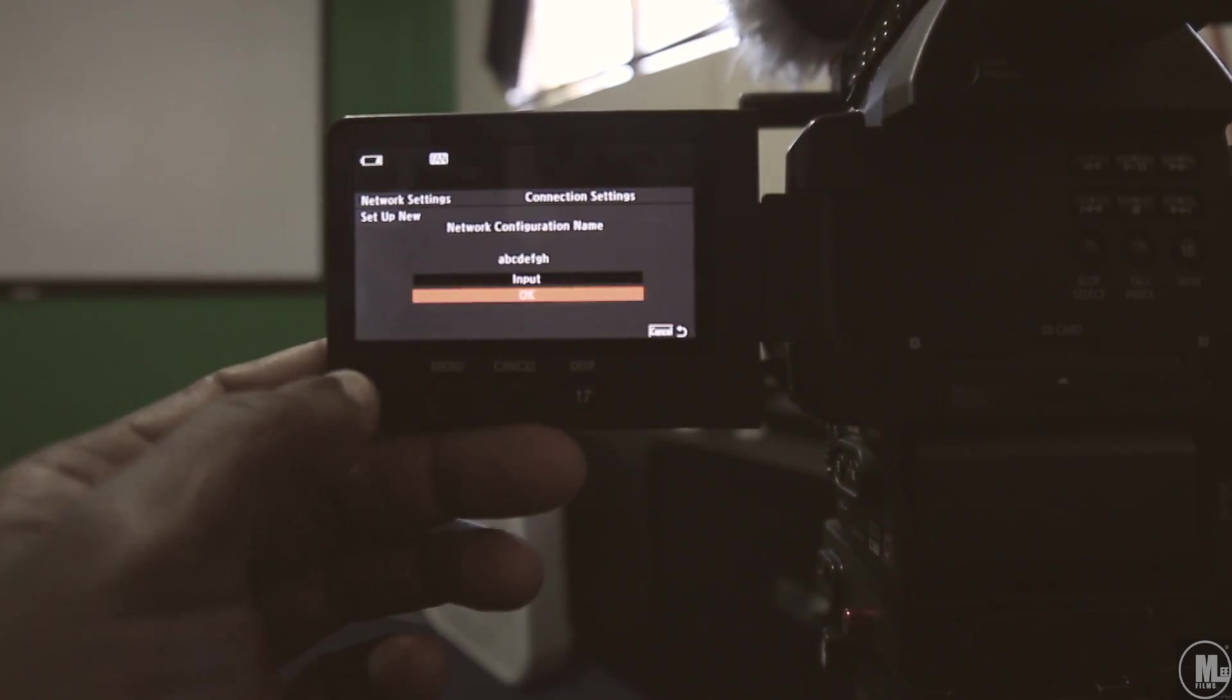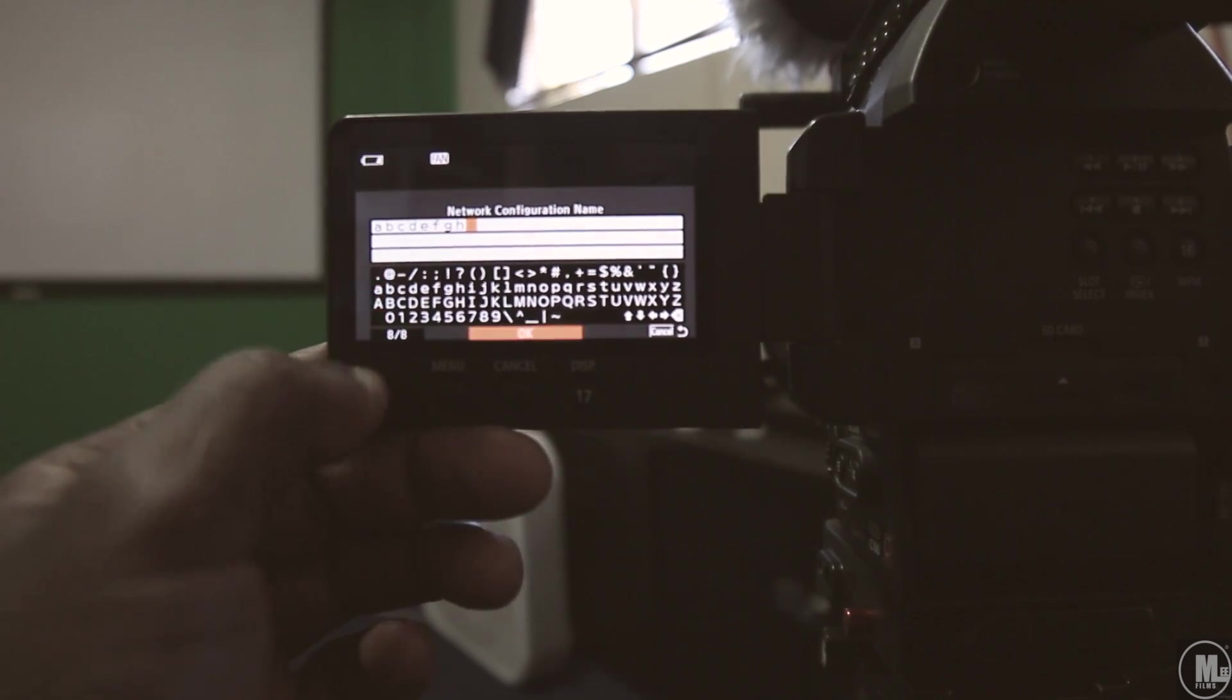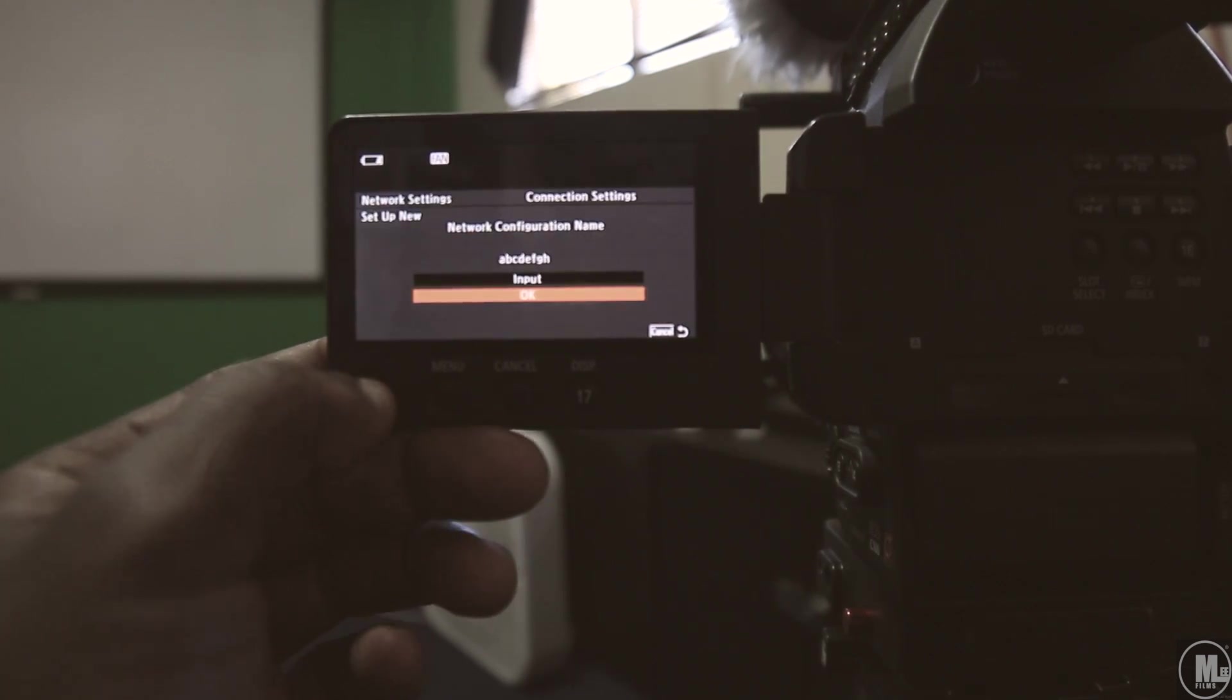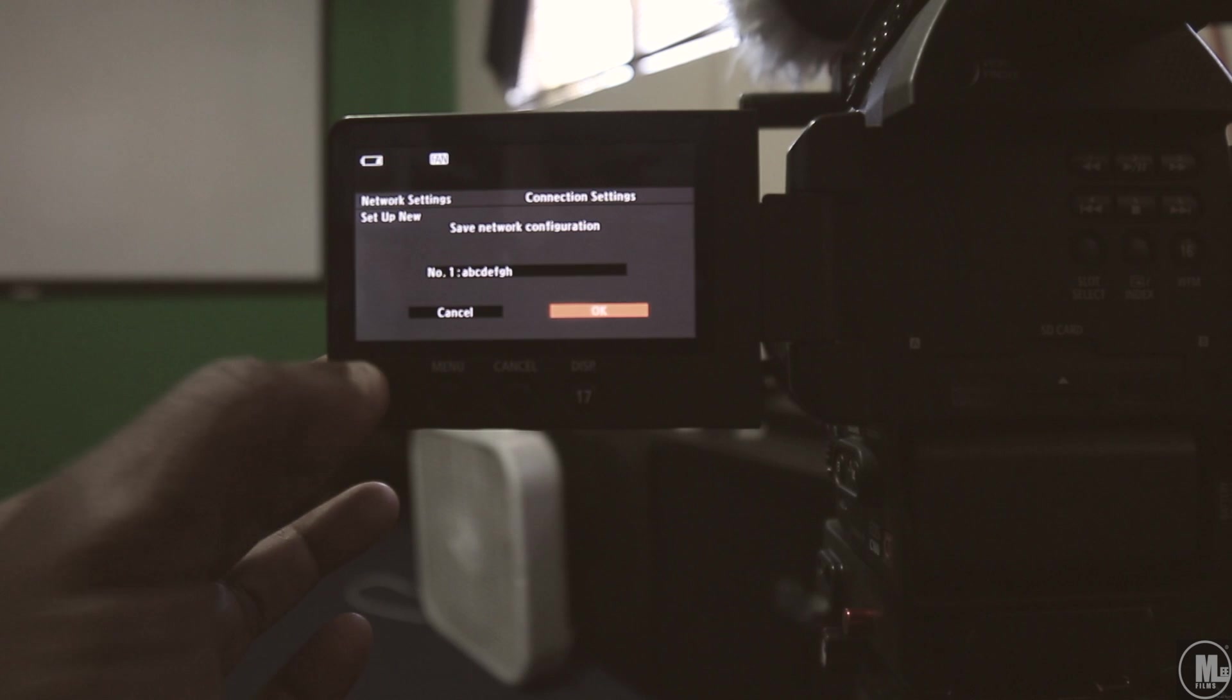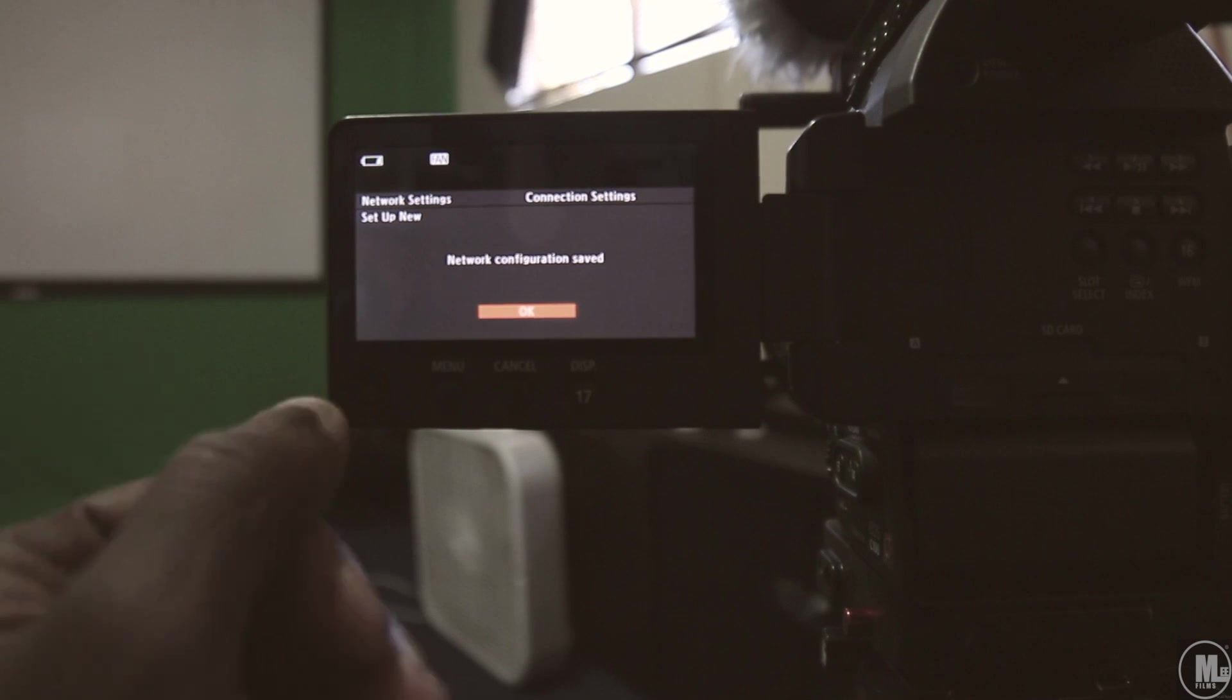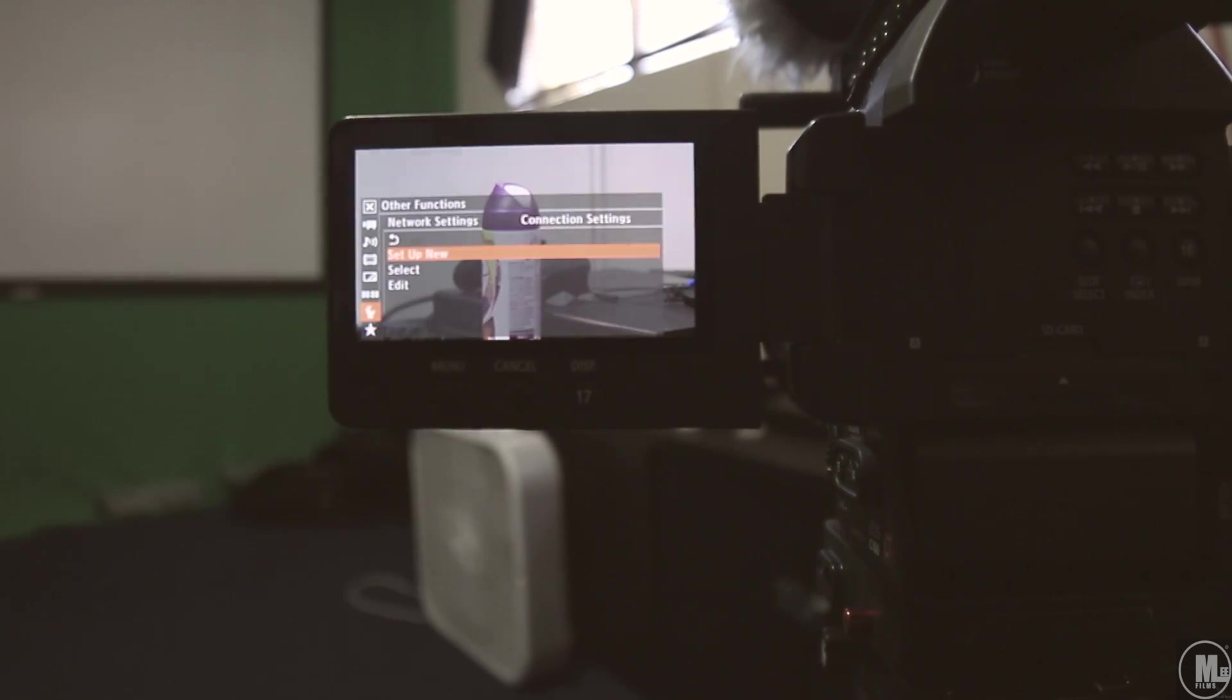Or, you know, for you guys, you gotta press input, then input all that stuff, then press okay. Then go over to okay. Network configuration saved.